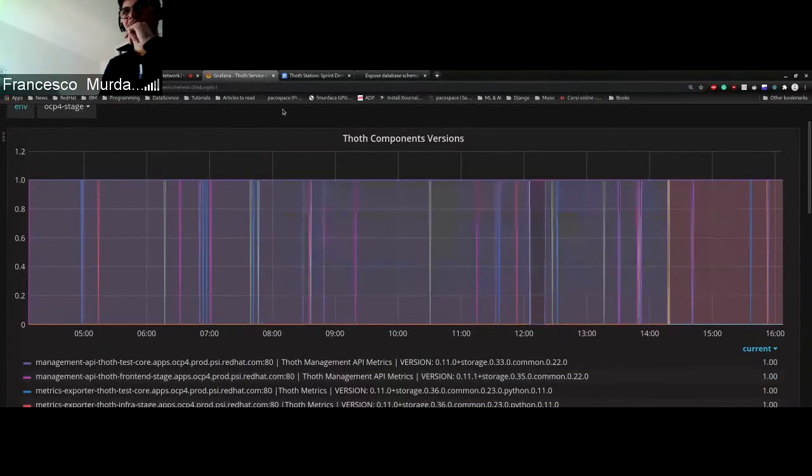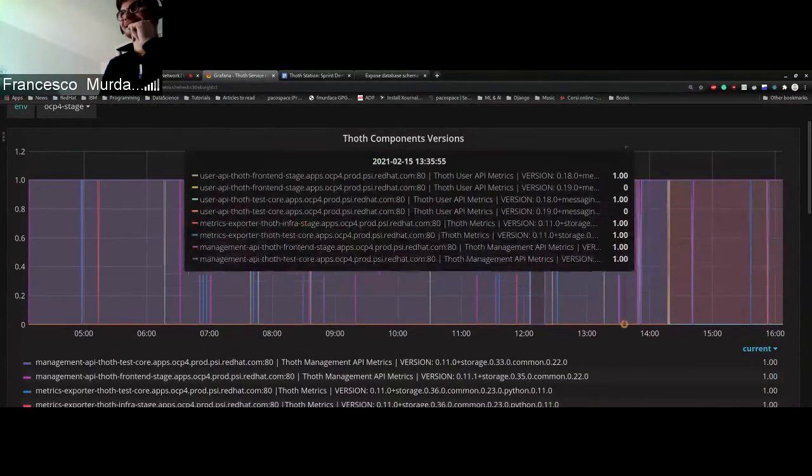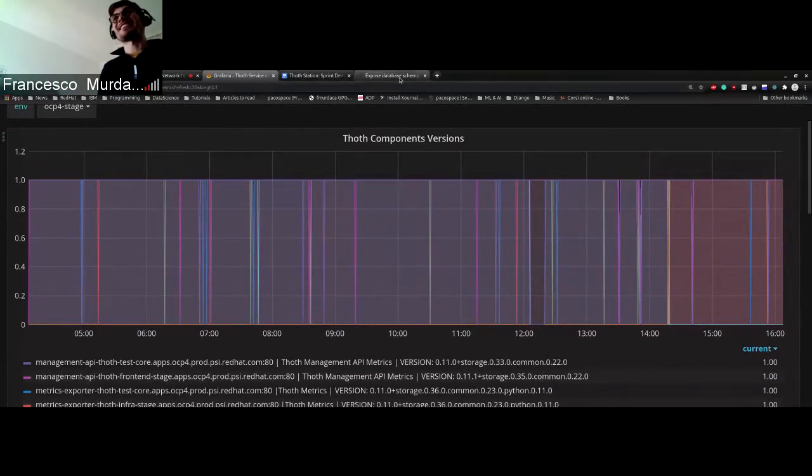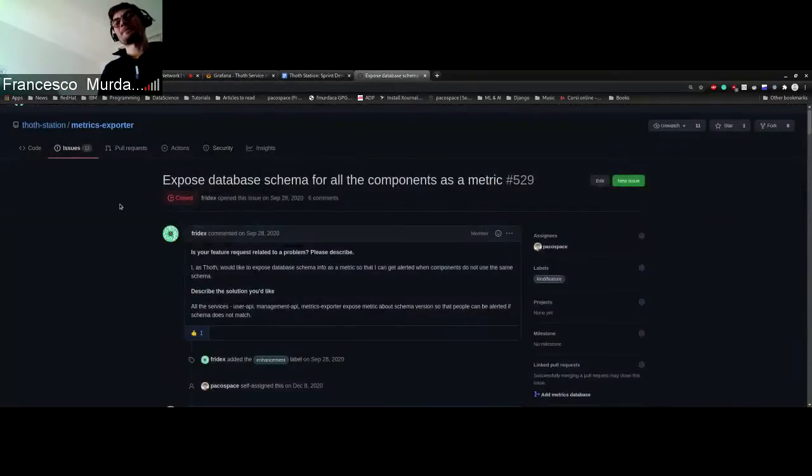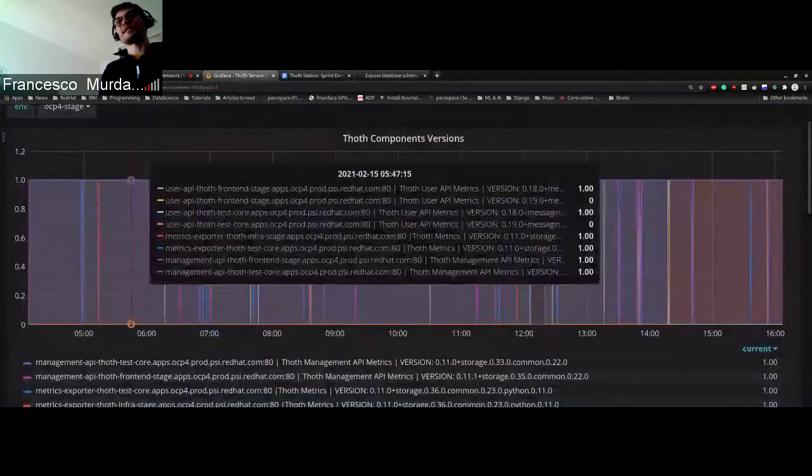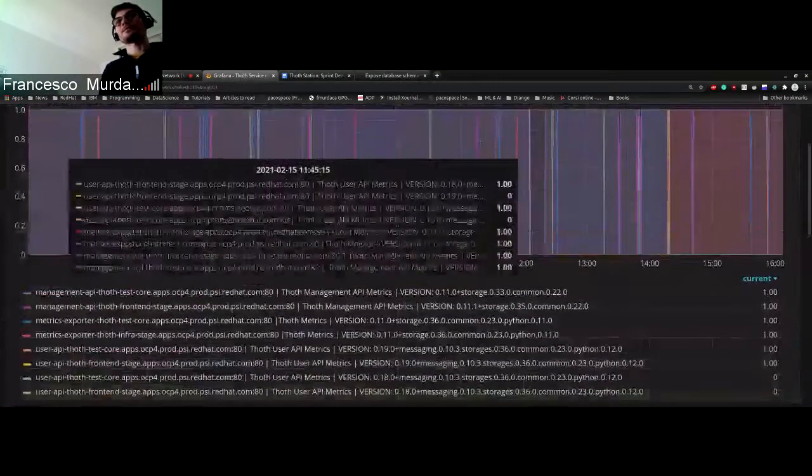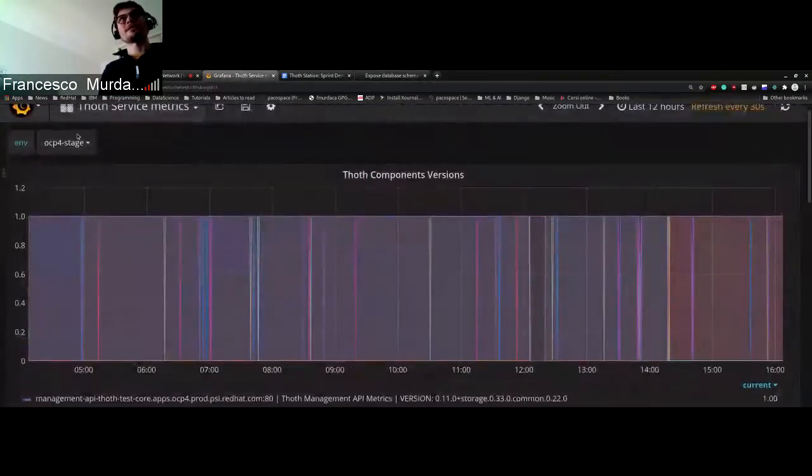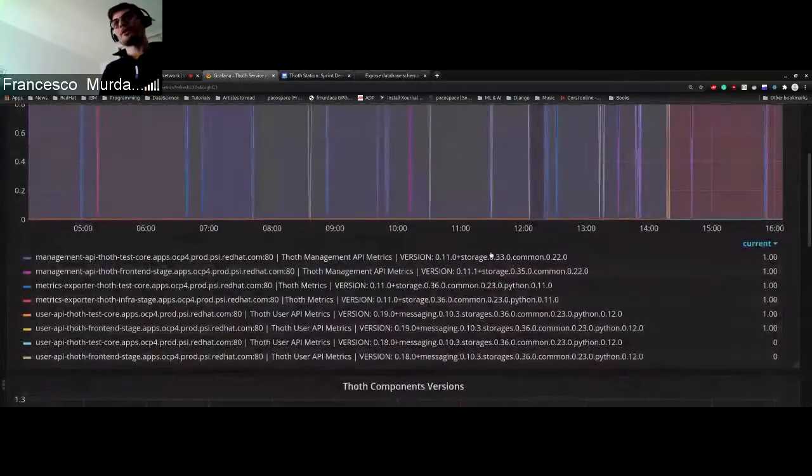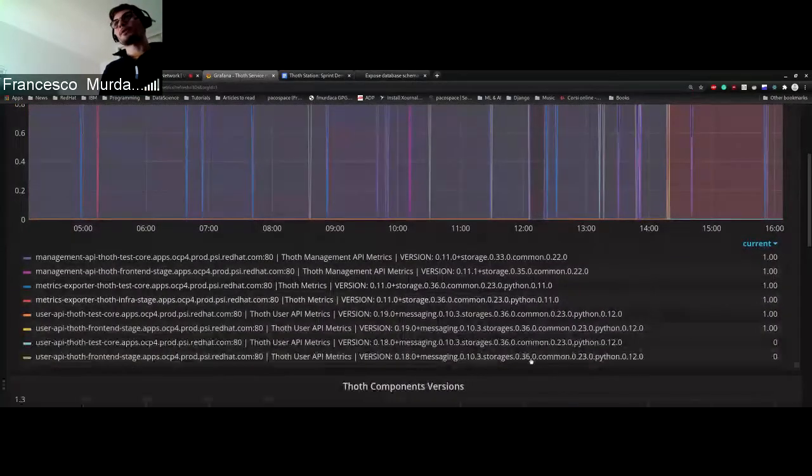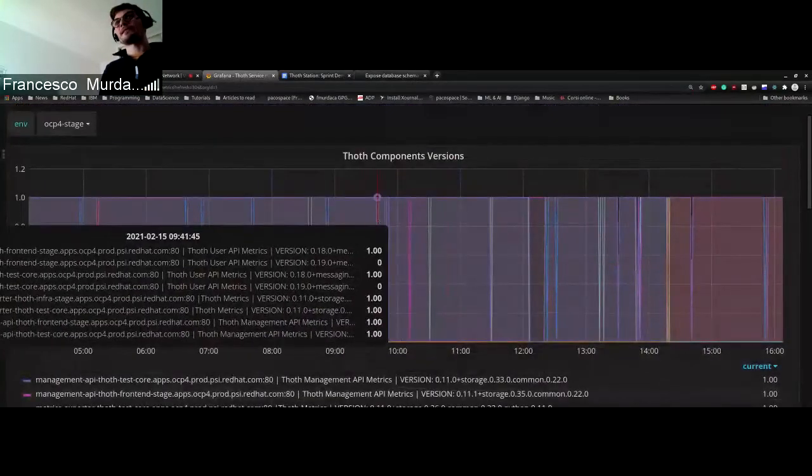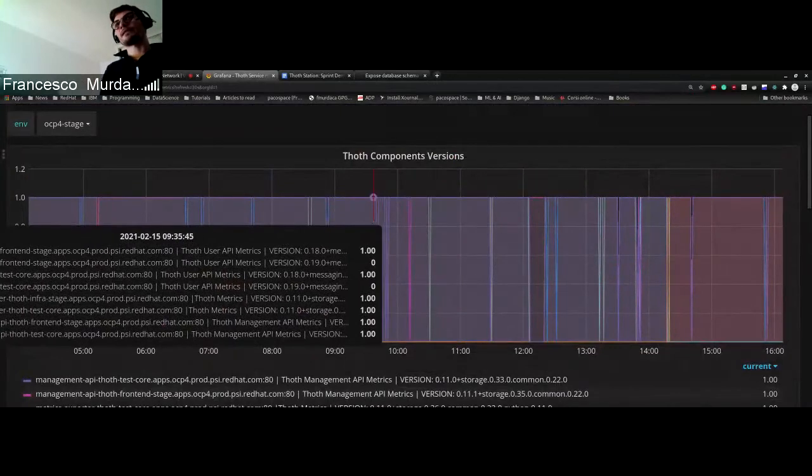I assume so, okay. So what I was saying related to the schema that we want to have - this is the feature that was created. And what you can see now in the dashboard, which is called the service metrics, is all the versions of the components. So you basically can here see where there is a switch between version of some components.